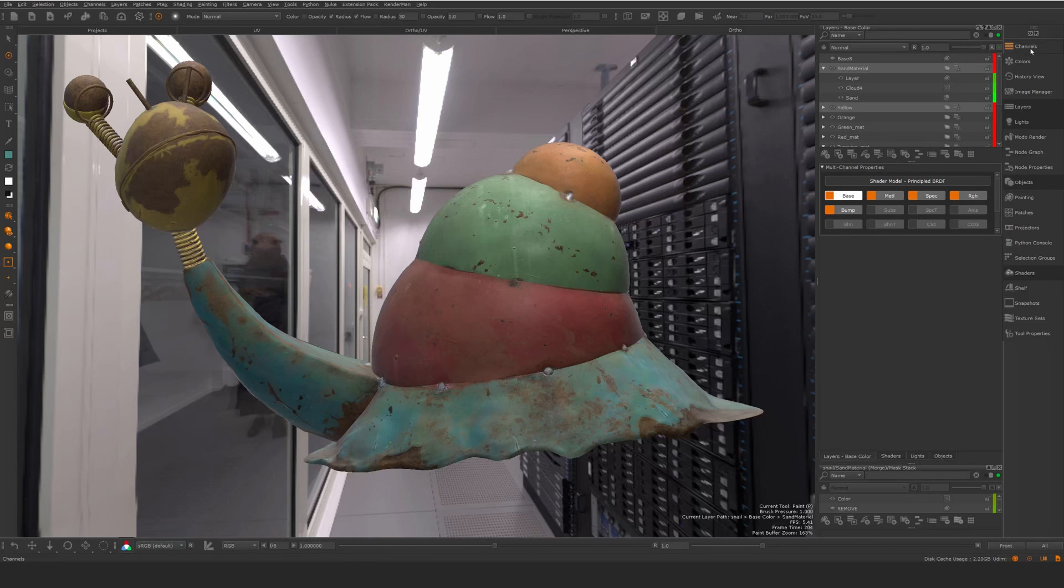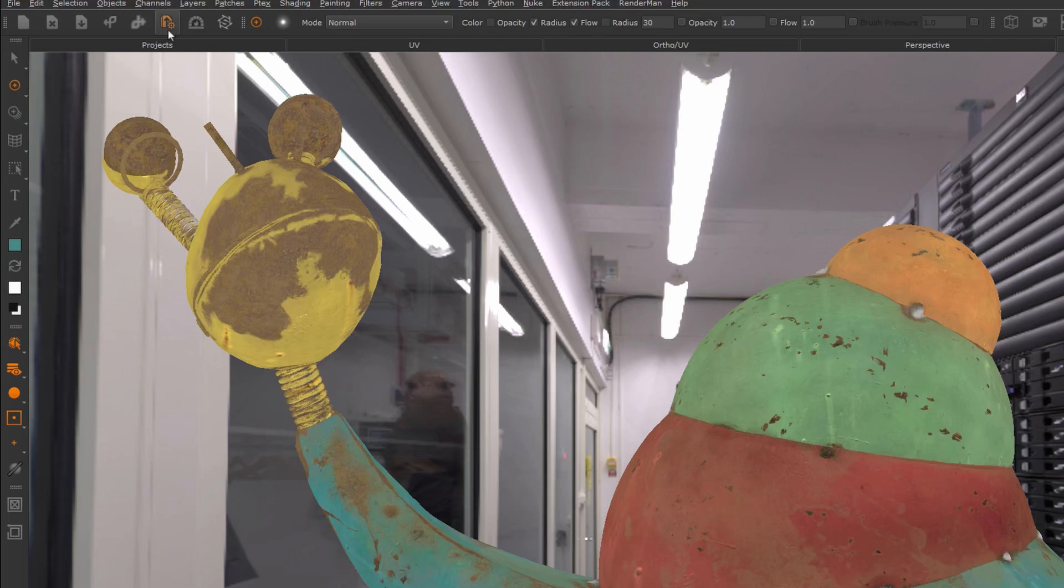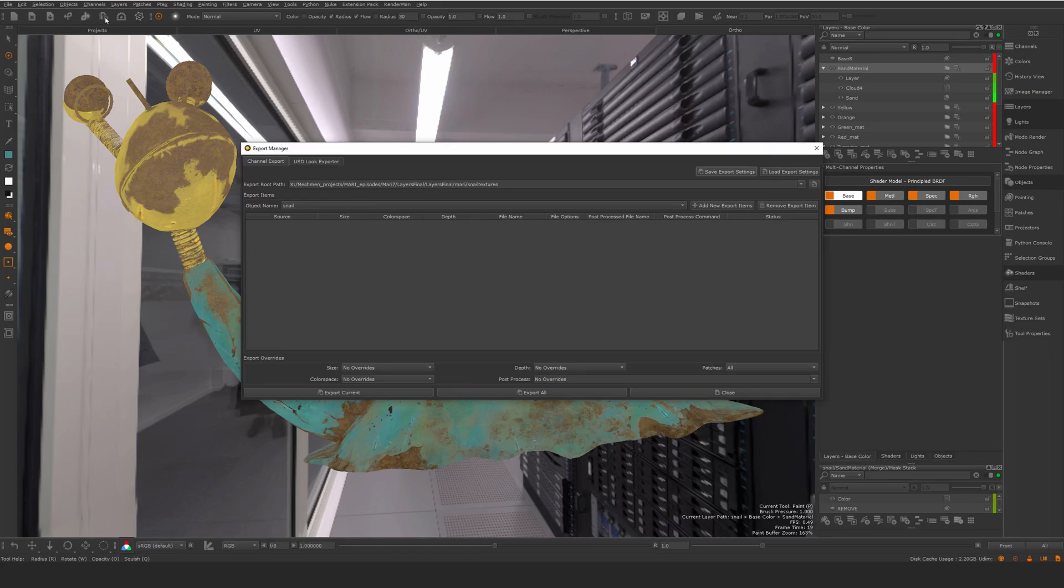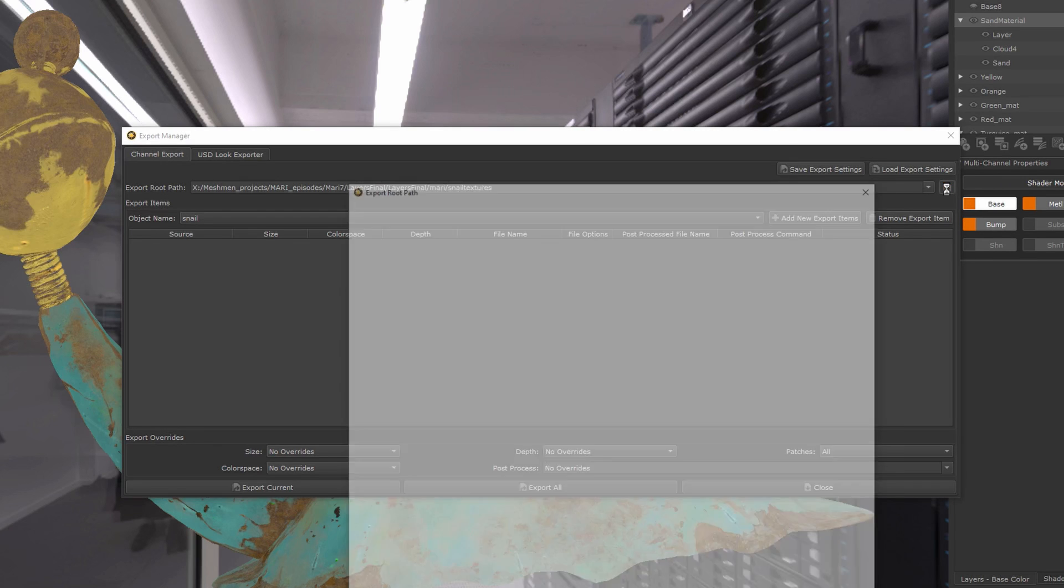We want to export these textures here, so we're going to take this export manager. I'm exporting to this export root path—this is where I'm going to export my textures to, and you can go...